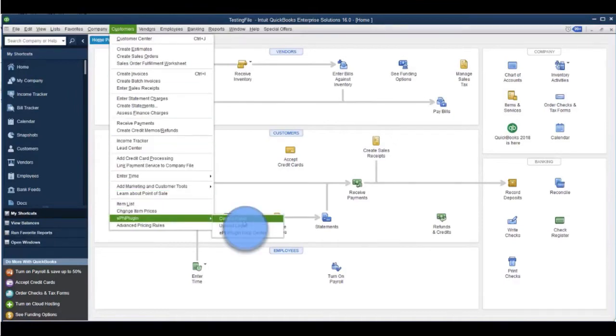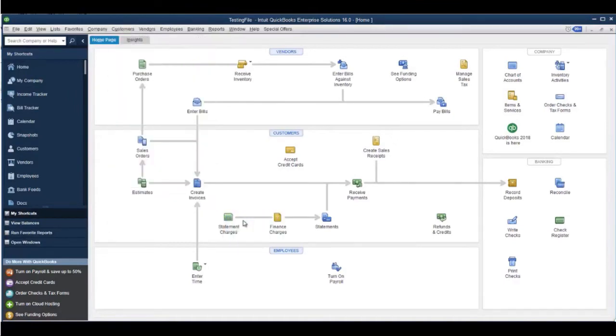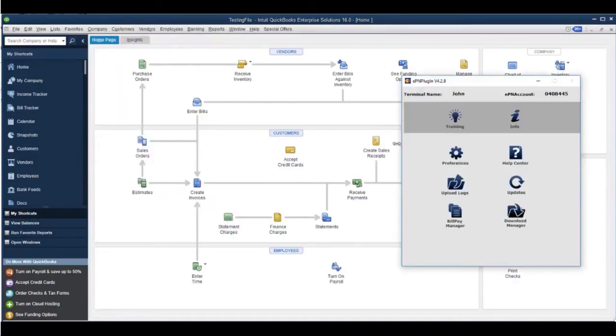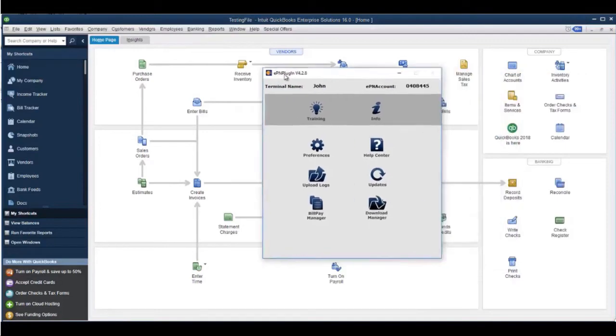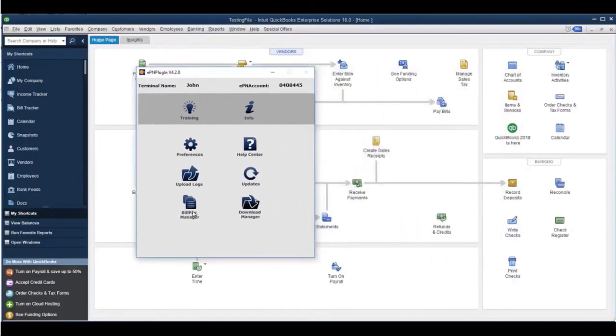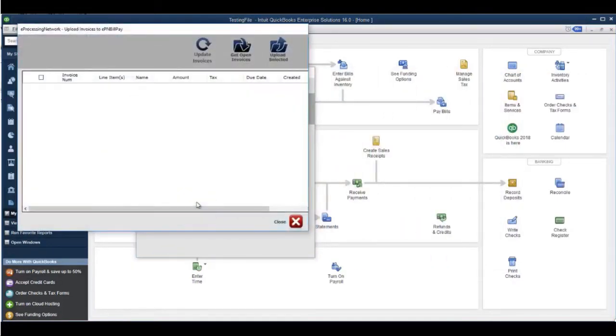From the QuickBooks Customer drop-down menu, select the EPN plugin control panel option. Click the EPN BillPay button to open the manager.